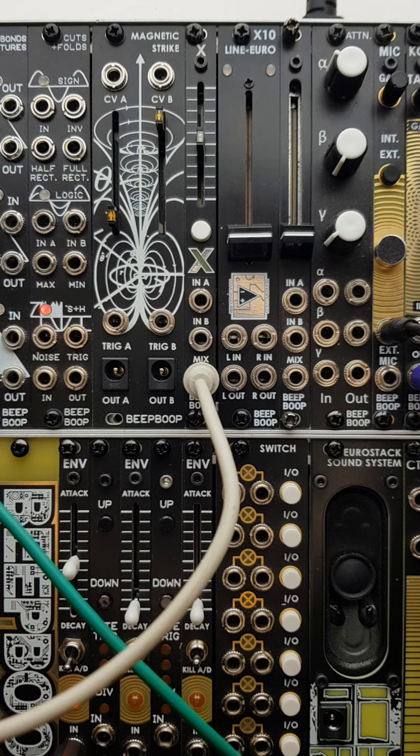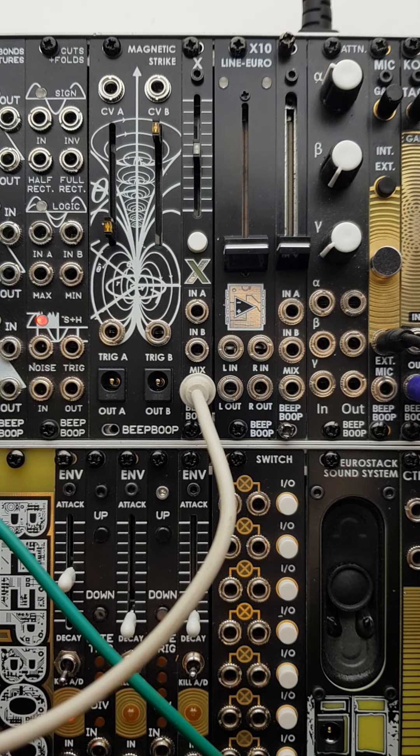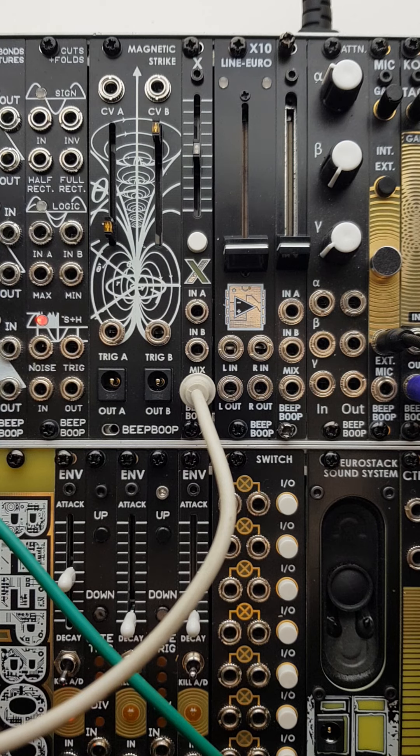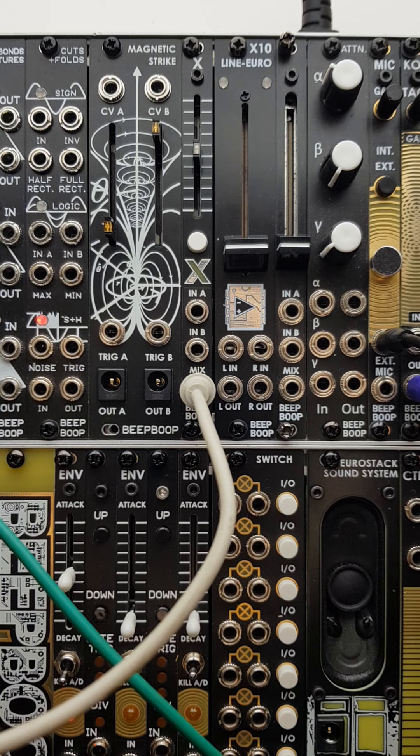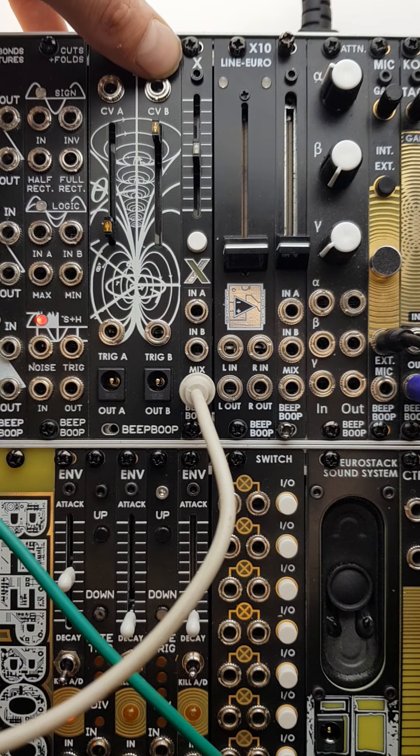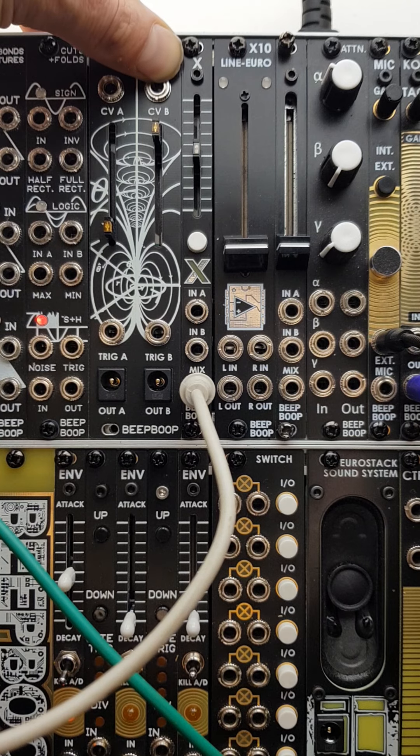Hello and welcome to BeatBoop Electronics Workshop. Today I'd like to show you the latest addition to our utility range, which is this v2 version of our X crossfader module.